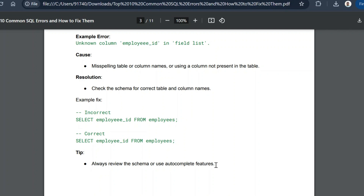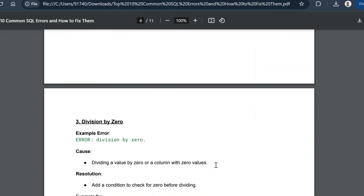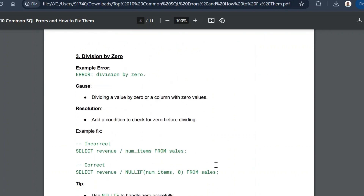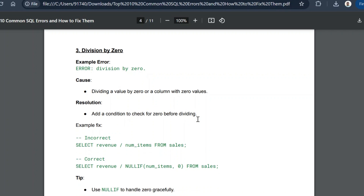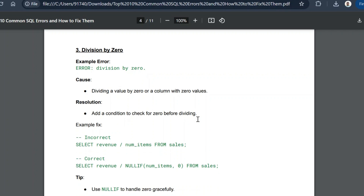The third common error is a division by zero. This is an error that even advanced SQL writers make — the message will be 'error: division by zero.' The cause is dividing a value by zero or by a column containing zero, which results in infinity. The resolution is to add a condition to check for zero before dividing: replace the zero with NULL using a NULLIF or similar function, so that dividing by NULL yields NULL rather than an error.